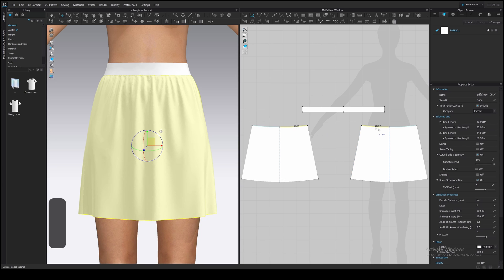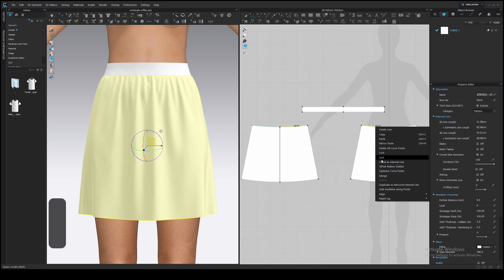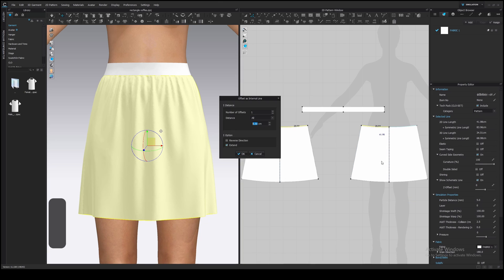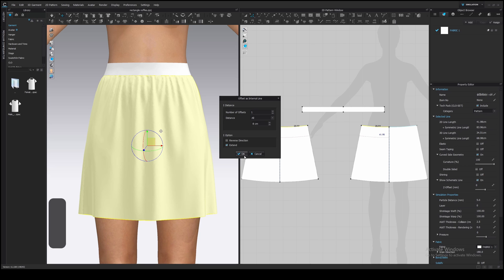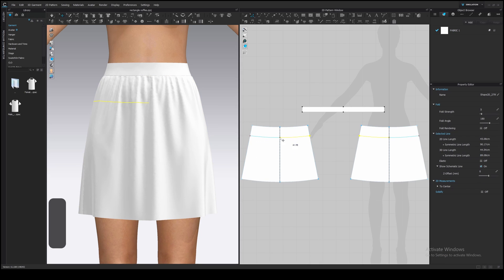Select top edges, right-click, offset as internal line. I will type distance 8 cm and check extent so the line touches out lines. Press OK or enter on a keyboard. Here we go.